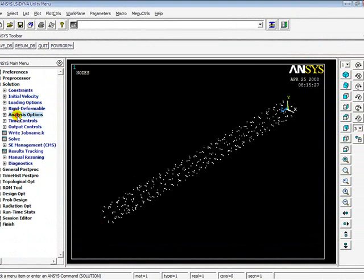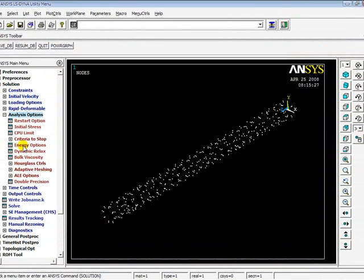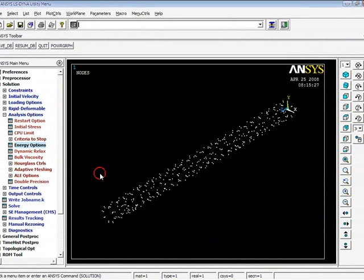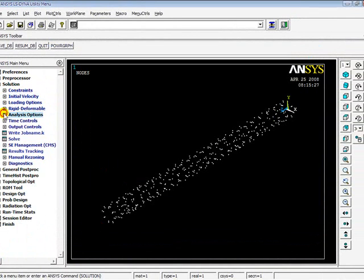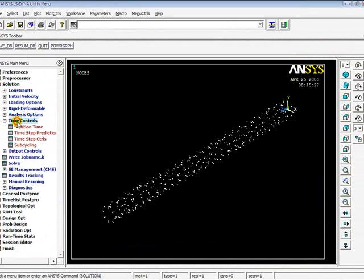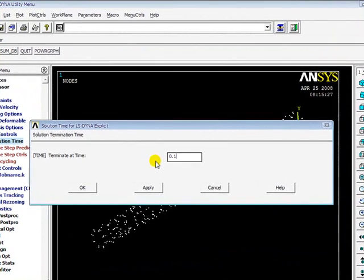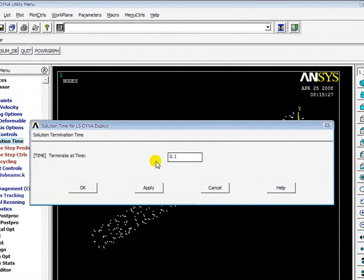Now I will go to Analysis Options and Energy Options, and I select everything on. I will go to Time Control, Solution Time. This is the time in a crash analysis where the two objects come in contact.